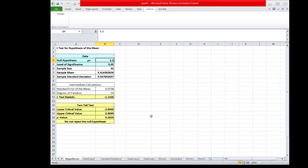This is the result now. The null hypothesis is 5.5. The level of significance is 0.05. The sample size is 55, while the computed sample mean is 5.42 in two decimal places. The sample standard deviation is 0.55.